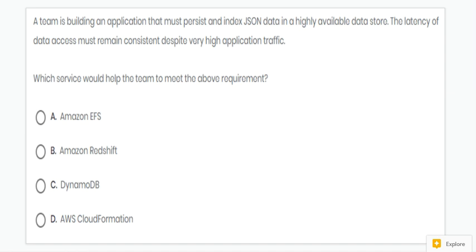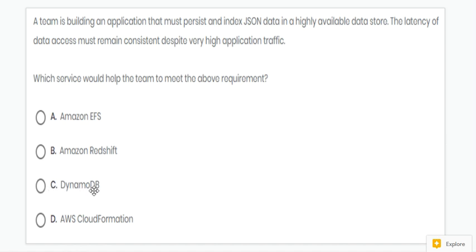In this question, the data is in JSON format. So to store JSON data, we can use DynamoDB. The answer for this question is C.